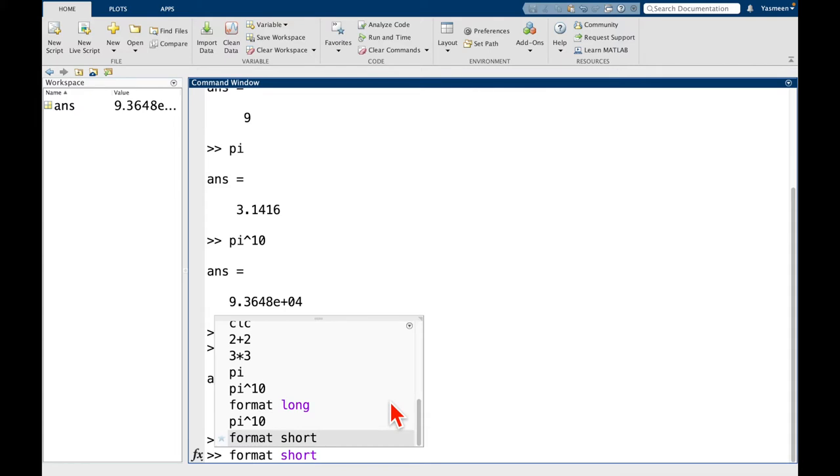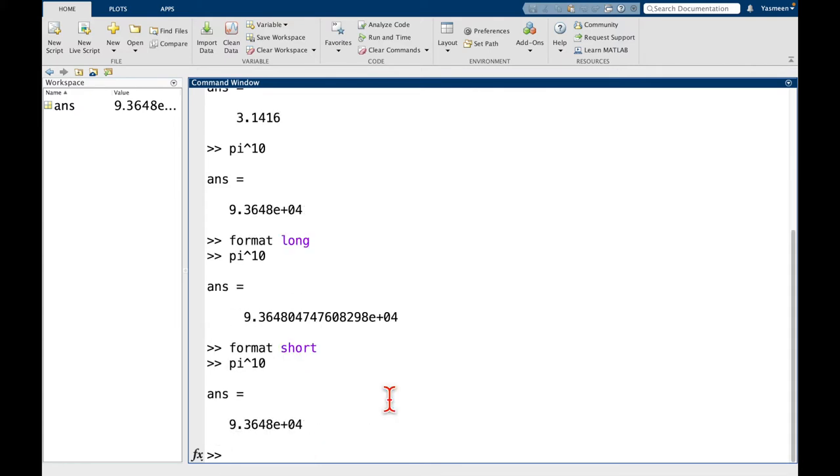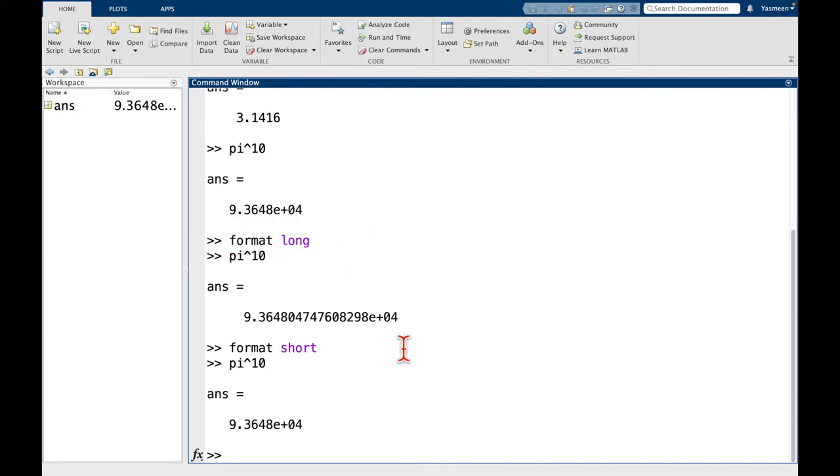And if we try the same thing again, I'm just going to hit the up key and go pi to the 10. And here we can see we have the truncated version. So, of course, I don't expect you to have just known to type format long and format short. These are things that you'll pick up over time just as you see more and more functions.